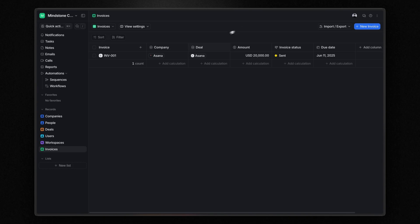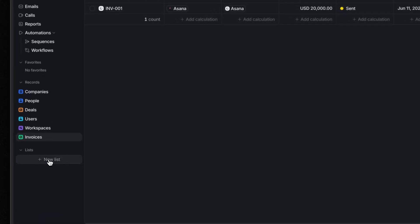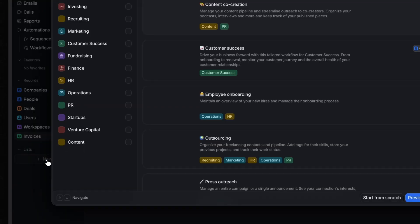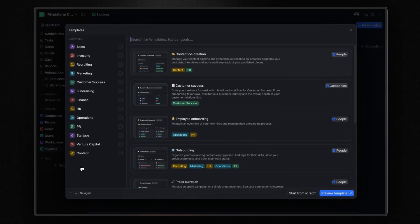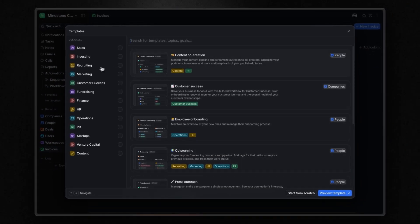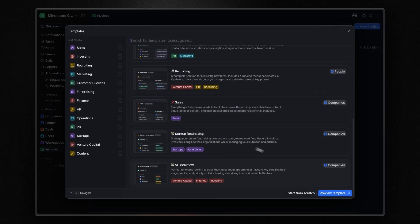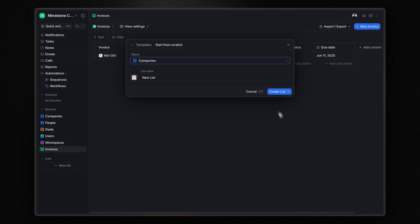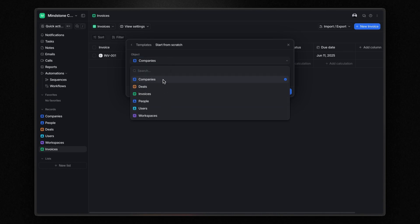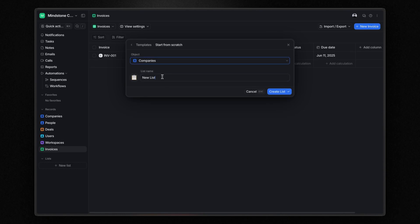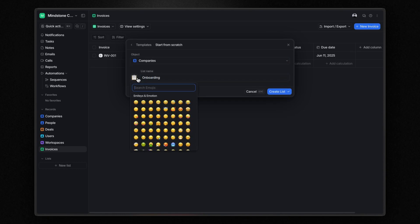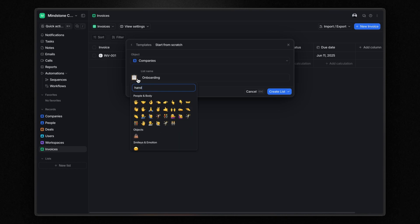Let me show you how they work by creating a new list from scratch. I'll click the plus button next to lists, and here I can choose to use a template or start from scratch. In this case, I create a list from scratch so you can see the entire process. First, I need to decide which object to manage in my list. Let's say I want to create a list for client onboarding. I select companies as the object and name the list onboarding. You can change the icon if you like, and then click create list.